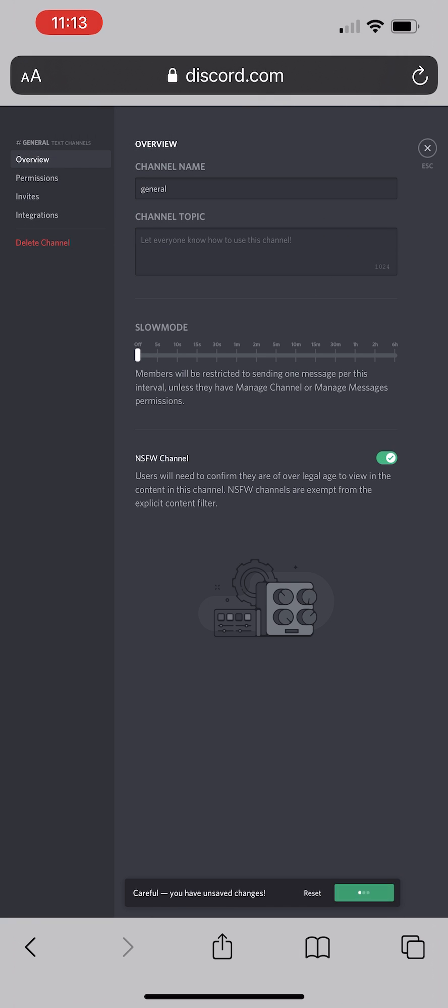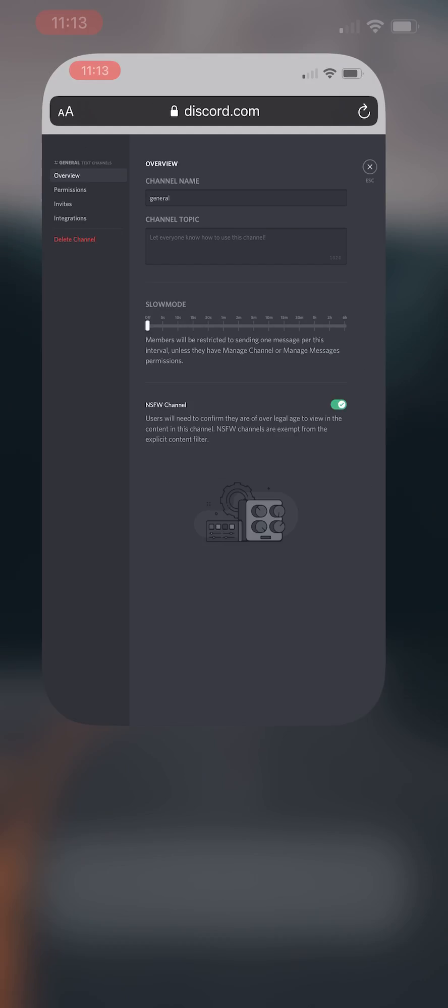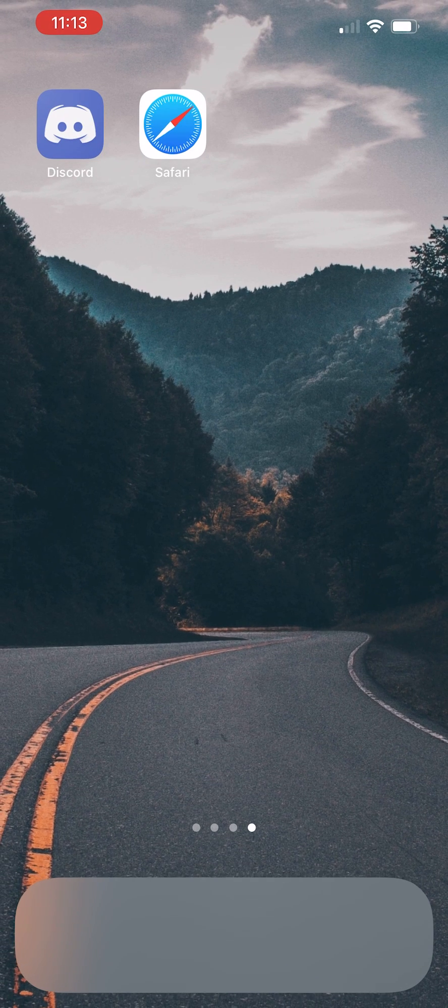Toggle it on. Go ahead and click on save changes at the bottom. Then go back to your Discord app.